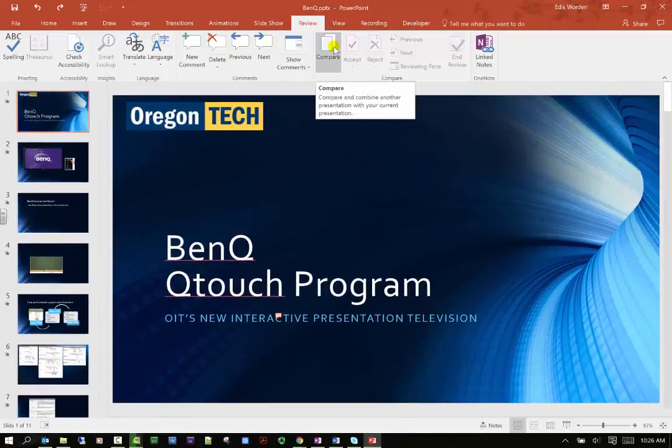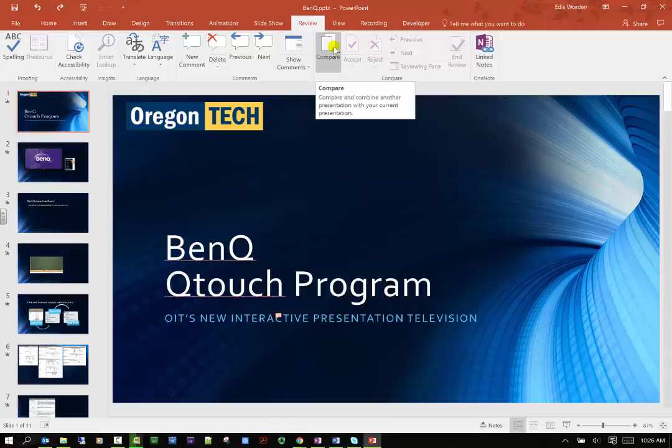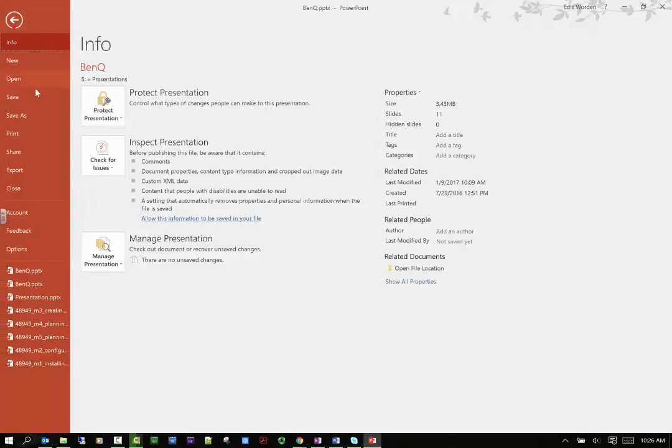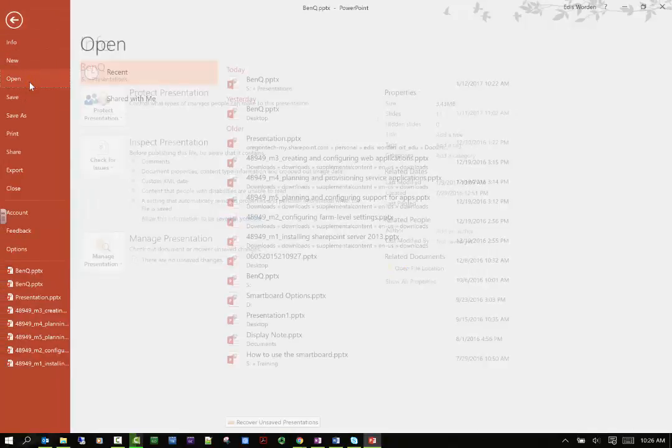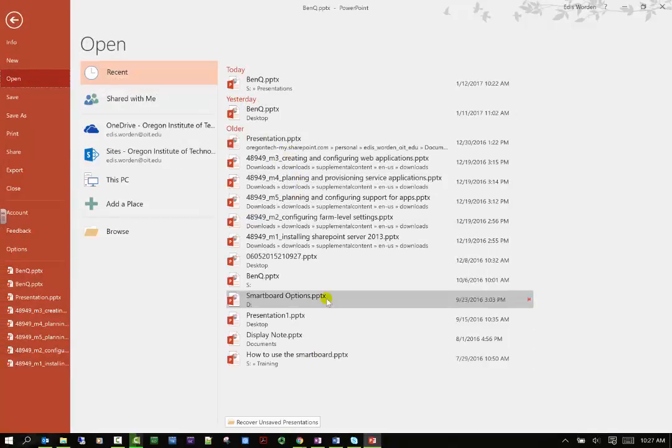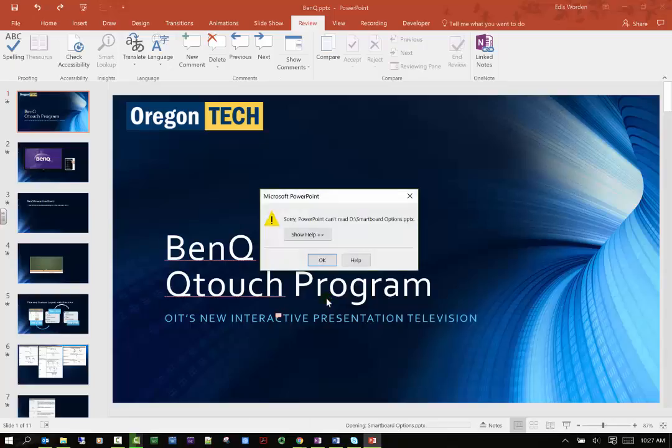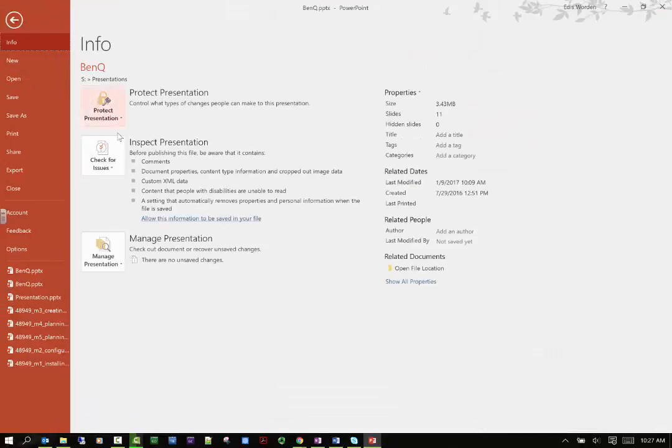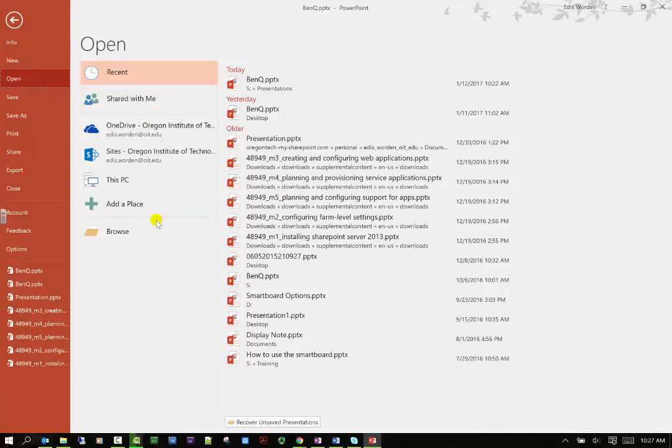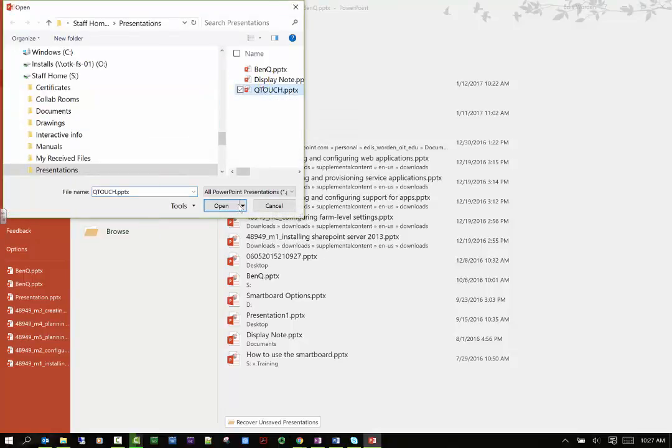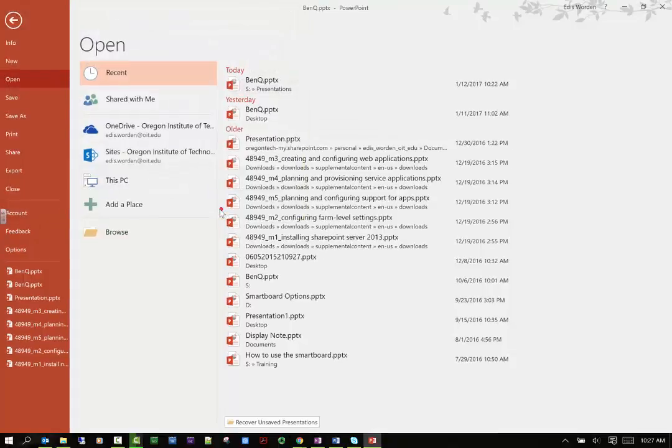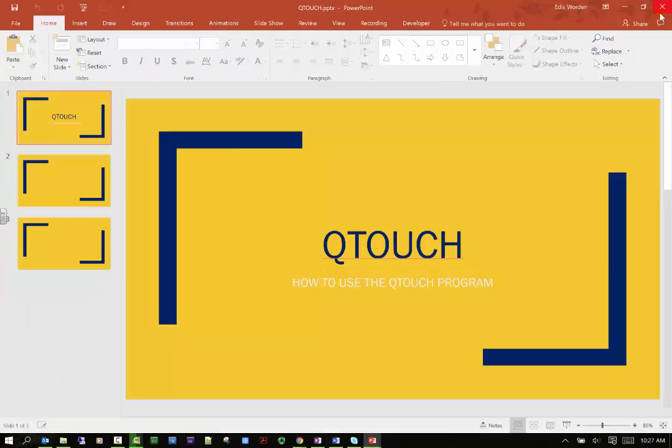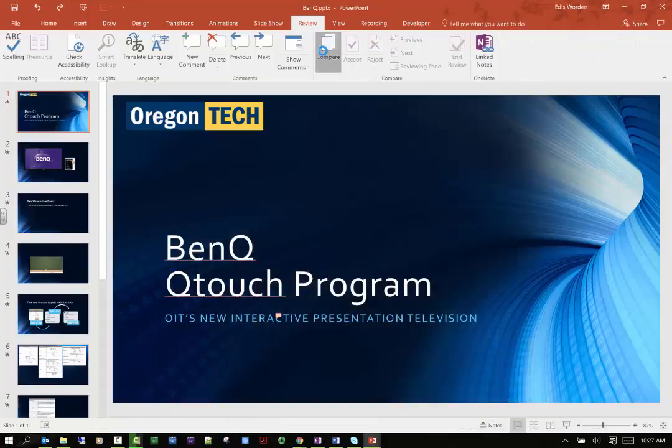You can compare and combine another presentation with the current presentation. Say I'm working on another presentation, let's go ahead and open a different one. I know where my presentations are, so let's go ahead and open my Q touch one and see if it lets me compare now.